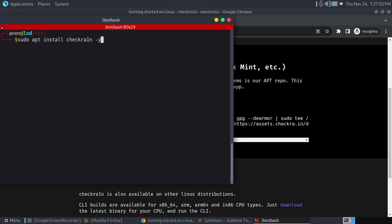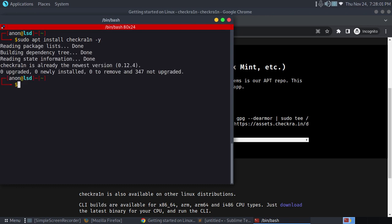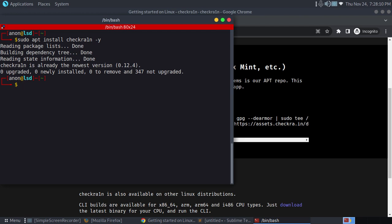It won't ask you if you want to install or not. So just press enter. Okay, it says I have already installed, so it didn't take long. On your PC it might take some time to install.